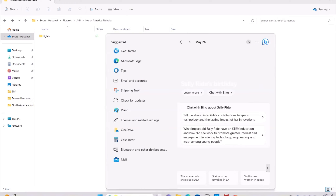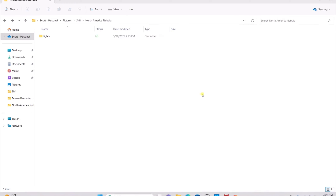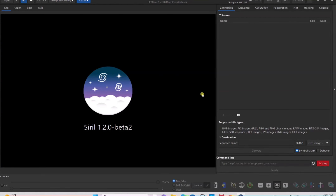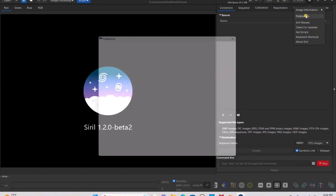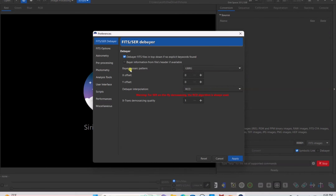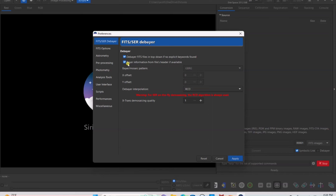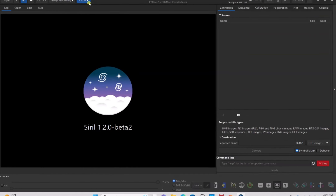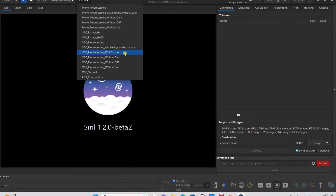After you have everything pasted in, open the SIRIL program. Once SIRIL is open there are three things to check. First, go to Preferences and make sure that if you're using the Dwarf 2 telescope your Bayer mosaic pattern is set as GBRG. If you are not using the Dwarf 2, leave the box checked and it will automatically convert to the correct pattern. Click Apply. Then make sure you have the proper scripts installed — pre-processing without darks, without dark DBF, and without flats. If you don't have those, check my video on setting SIRIL up on the channel.